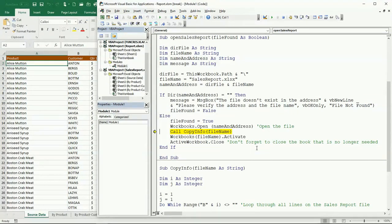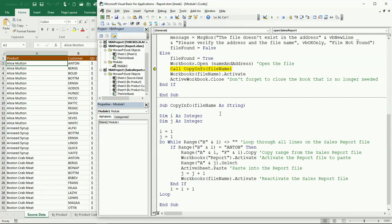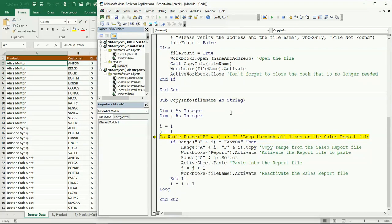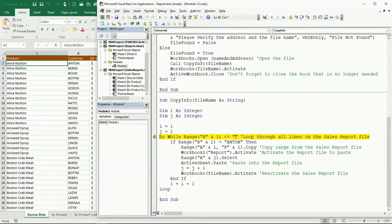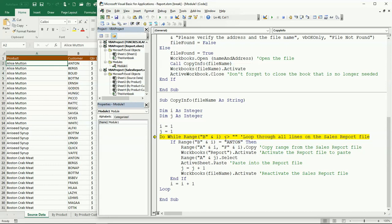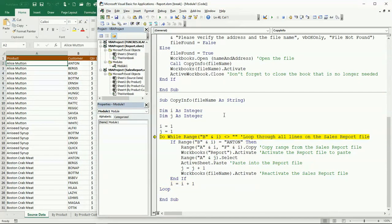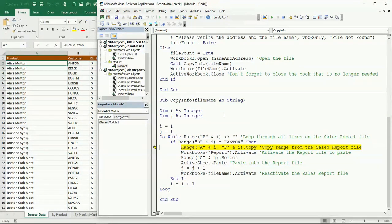Now I'm going to call this other subroutine, the Copy Info, and I'm going to pass the file name. Here basically I'm just going to be looping through all this information until I find an empty string in column B. If I find that the information in column B is Anton, then we are going to make the copy and paste. We know that we have one on row number two.